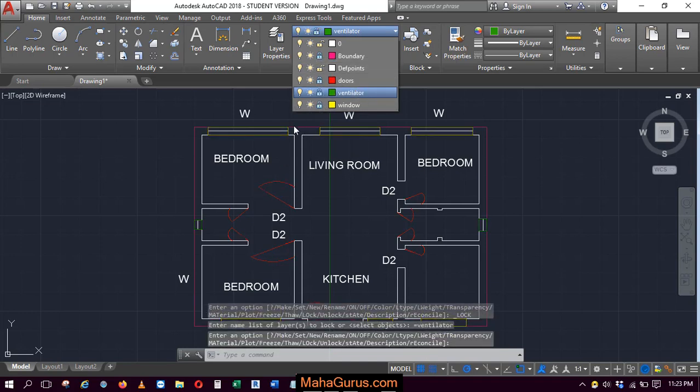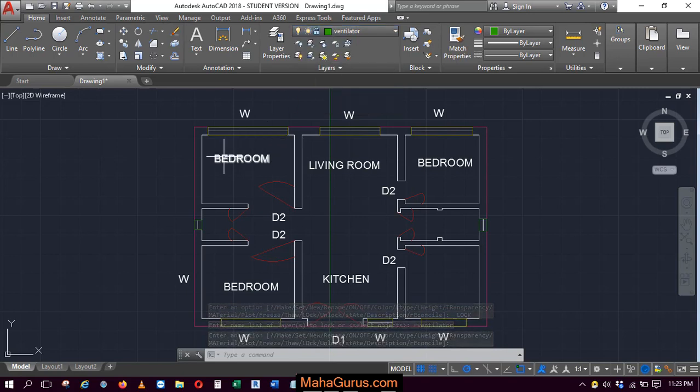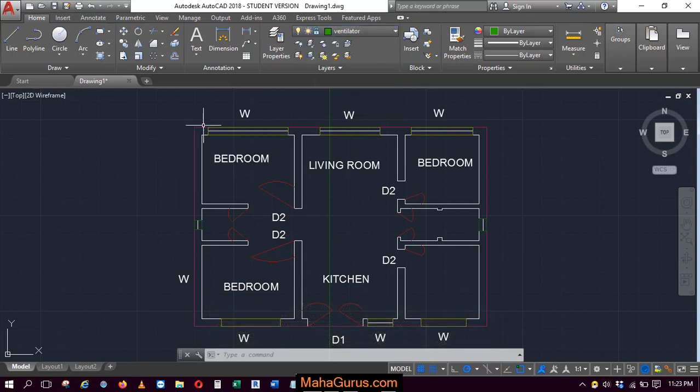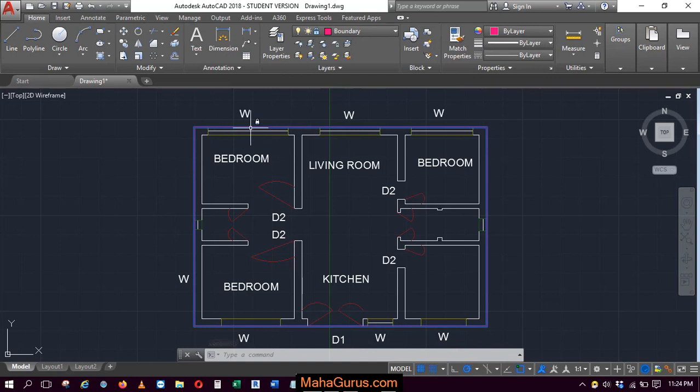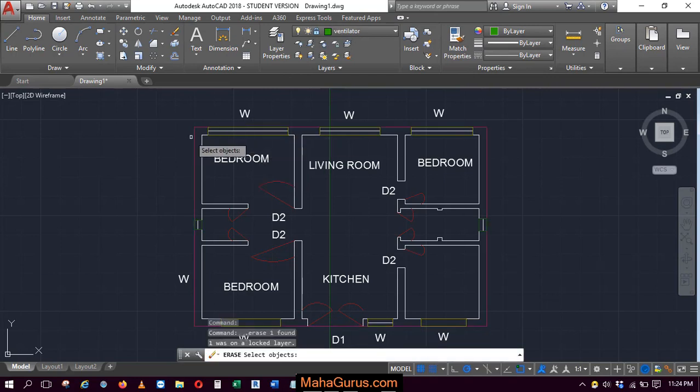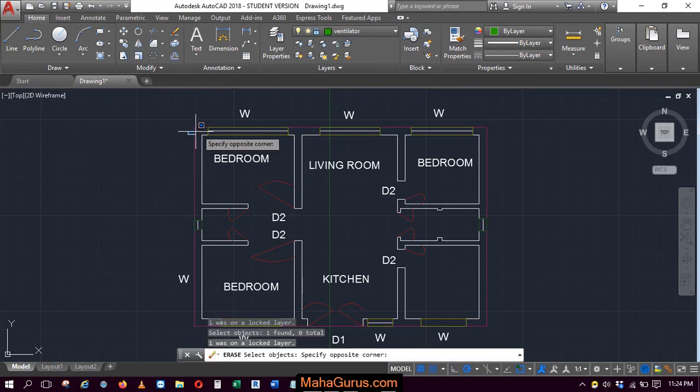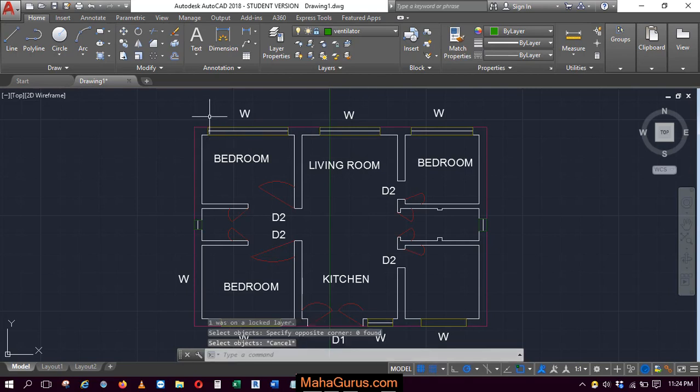What happens is when you lock particular layers, then you can't delete them. Like if I'm selecting this boundary and this boundary is currently locked, if I press the delete button then this won't delete. You can't erase it either. So this is the advantage of locking.